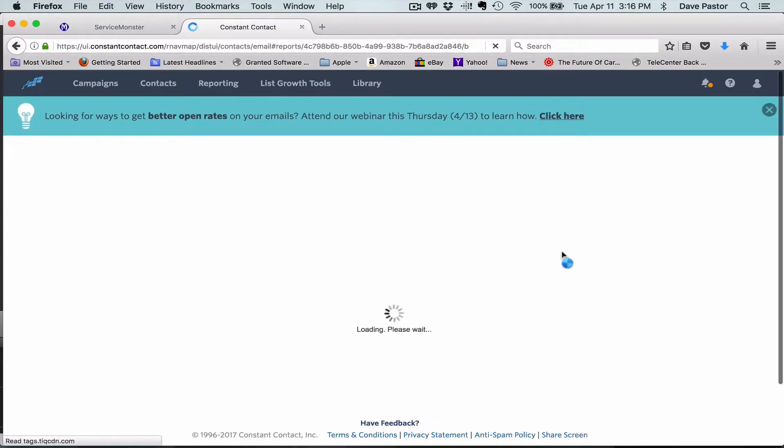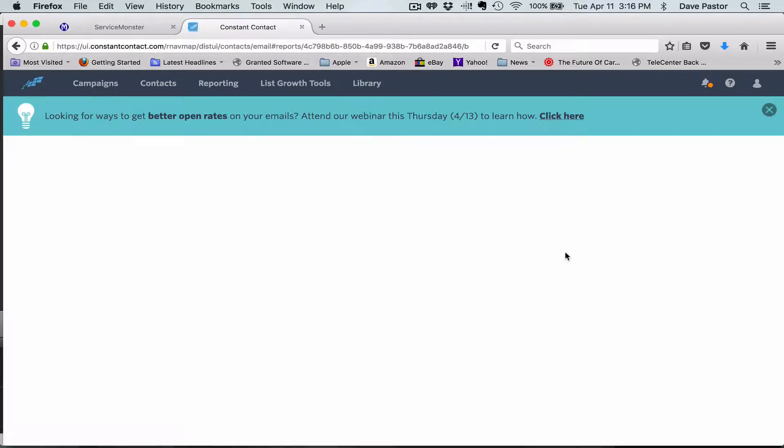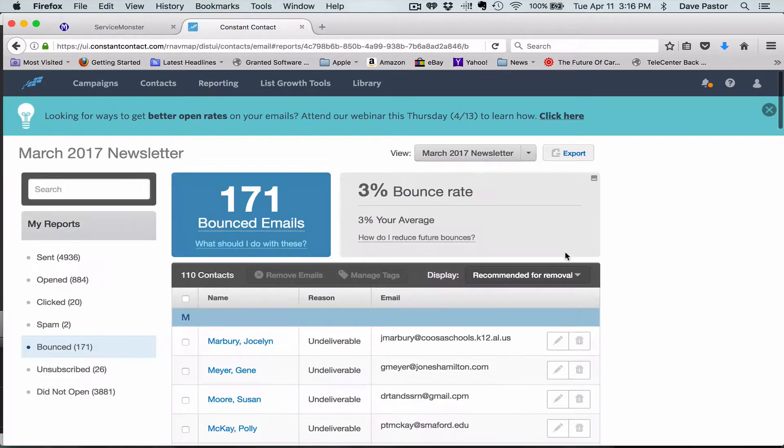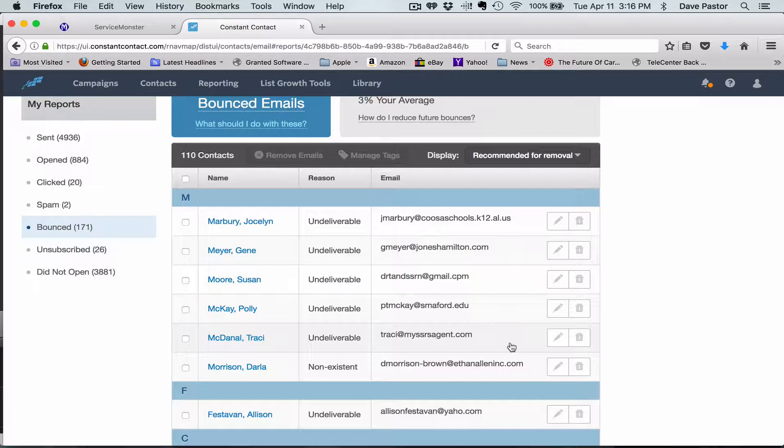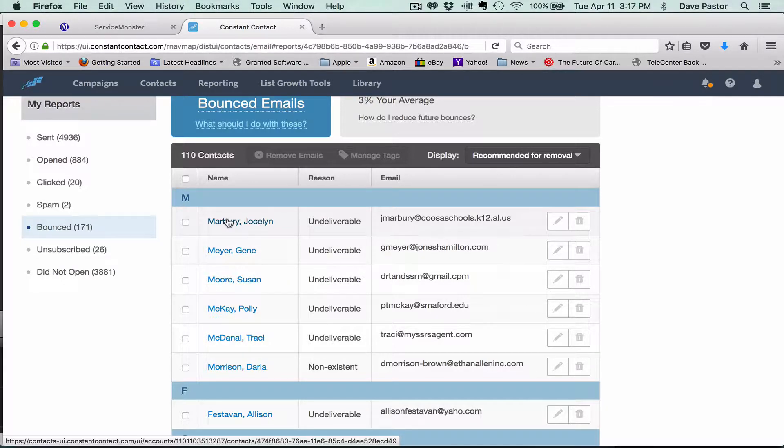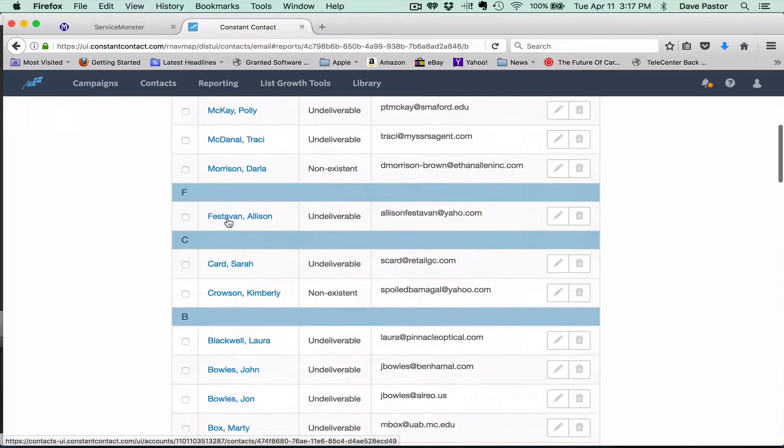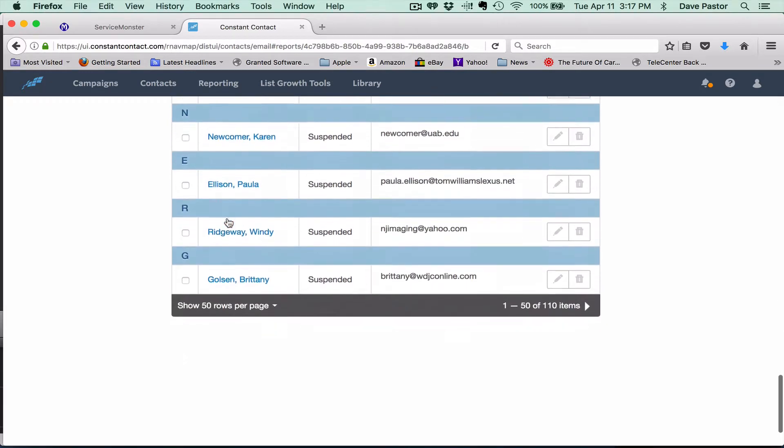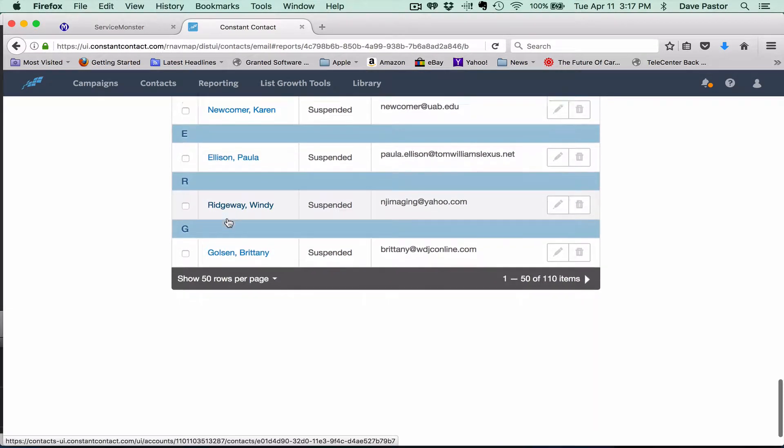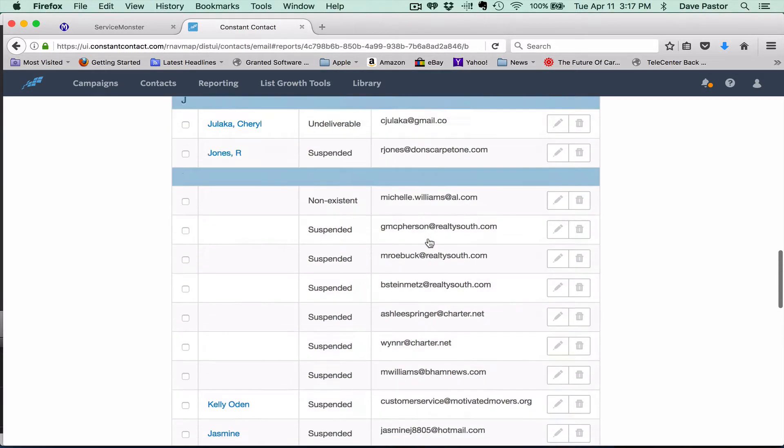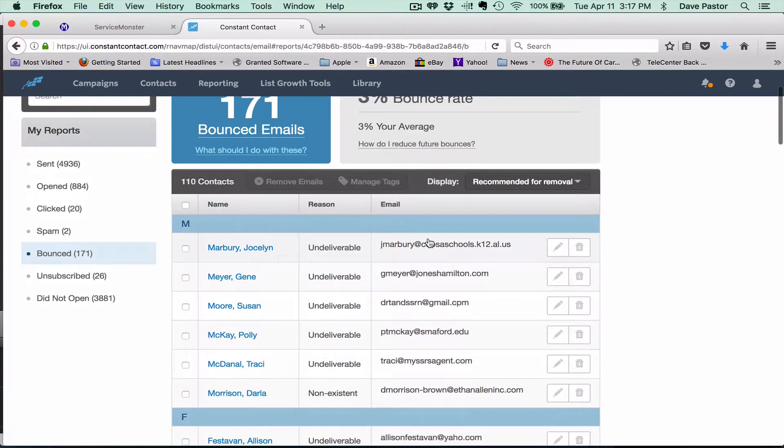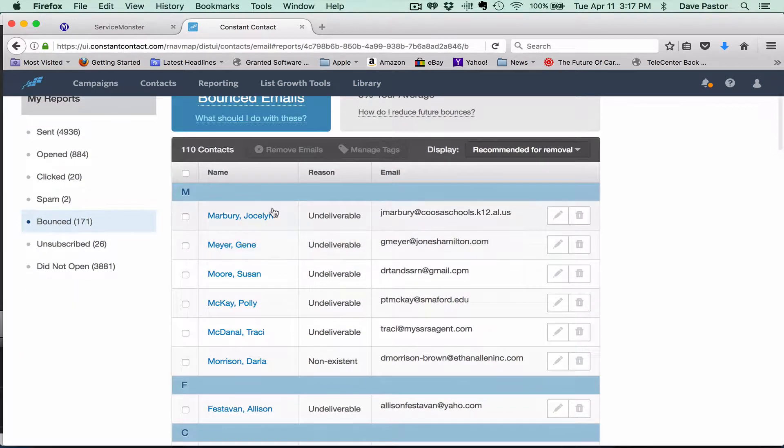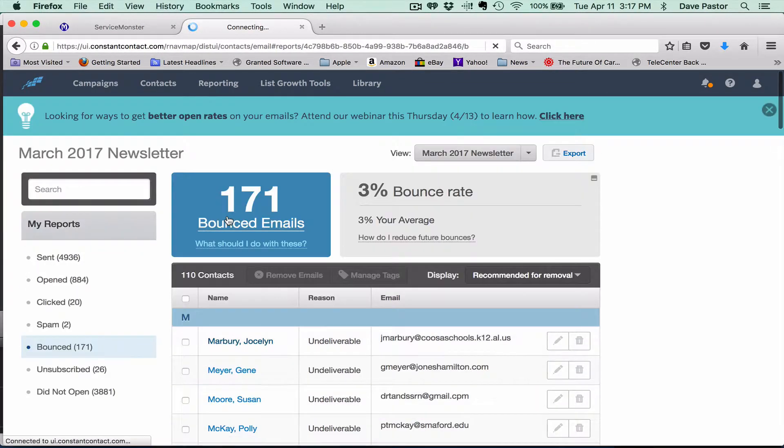So you click on that and once Constant Contact comes around, here's what you're going to do and it's a slow process but it's necessary. We're going to click on all of these 171 and decide whether we need to get rid of them or some of them are perfectly fine, they're just misspelled and that's mainly the ones we're looking for.